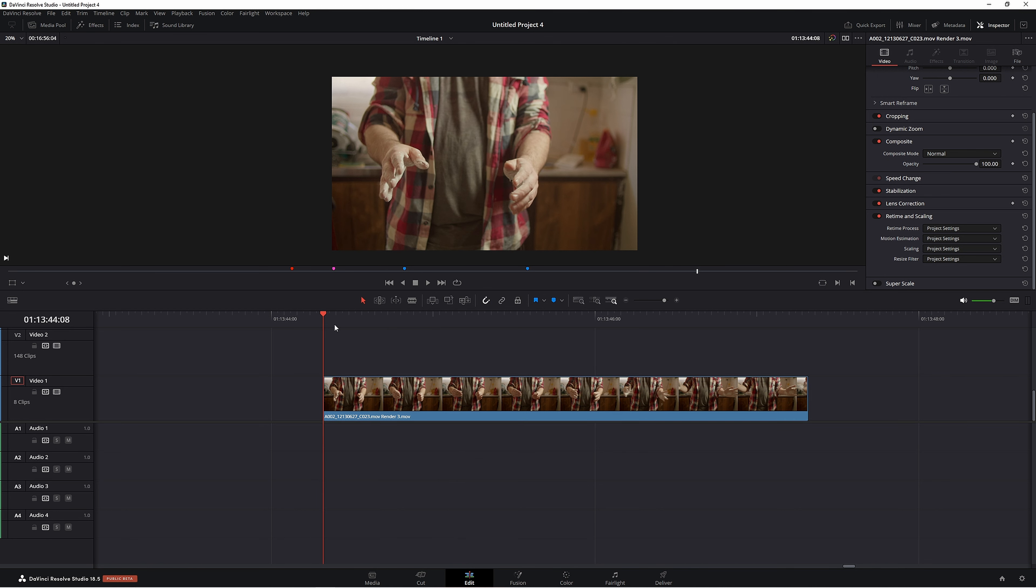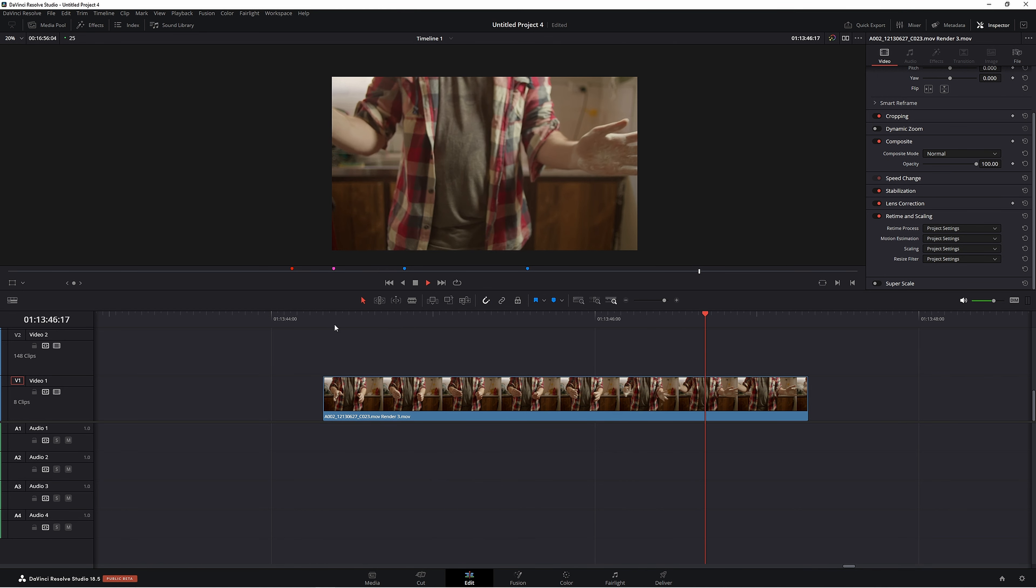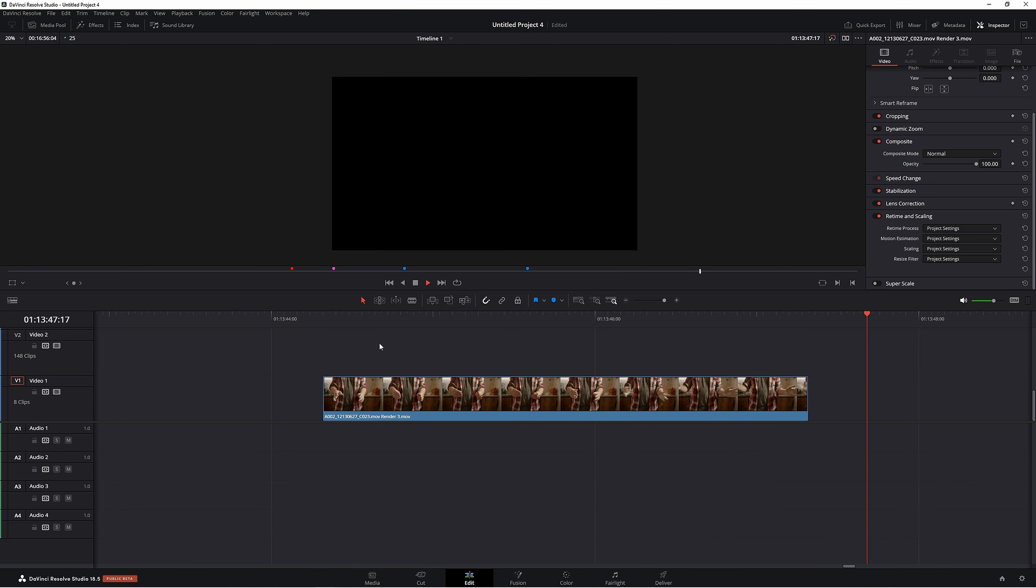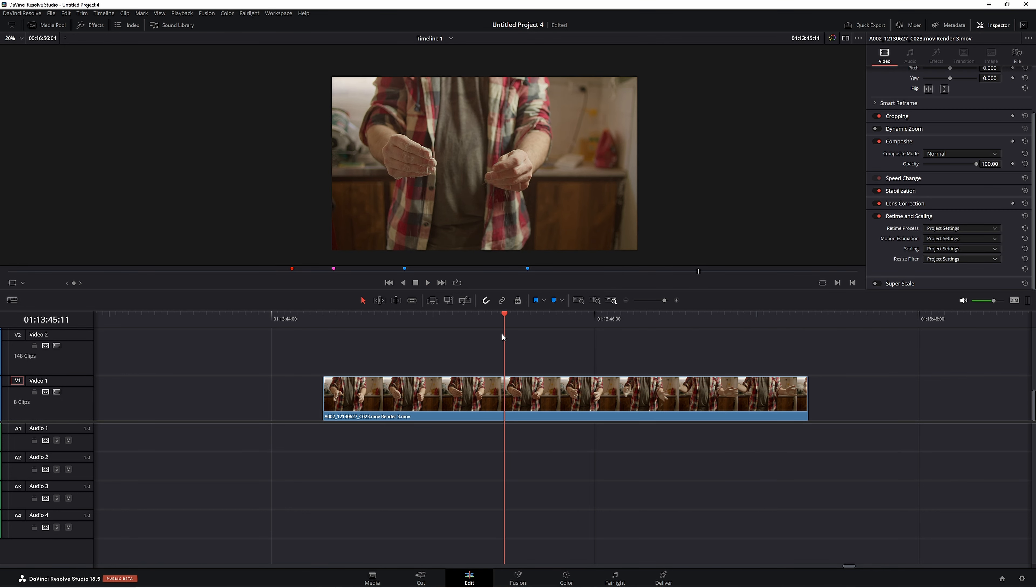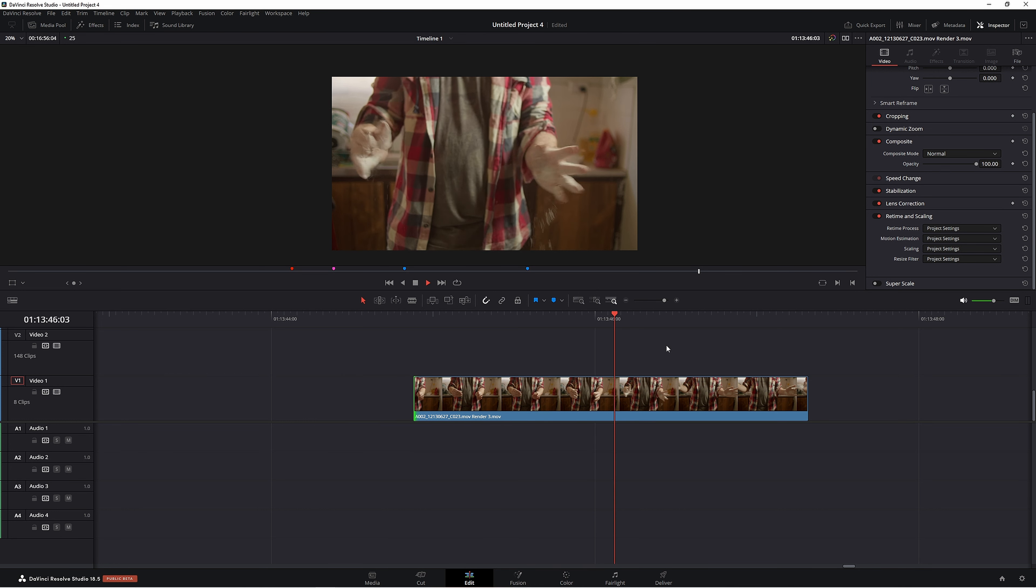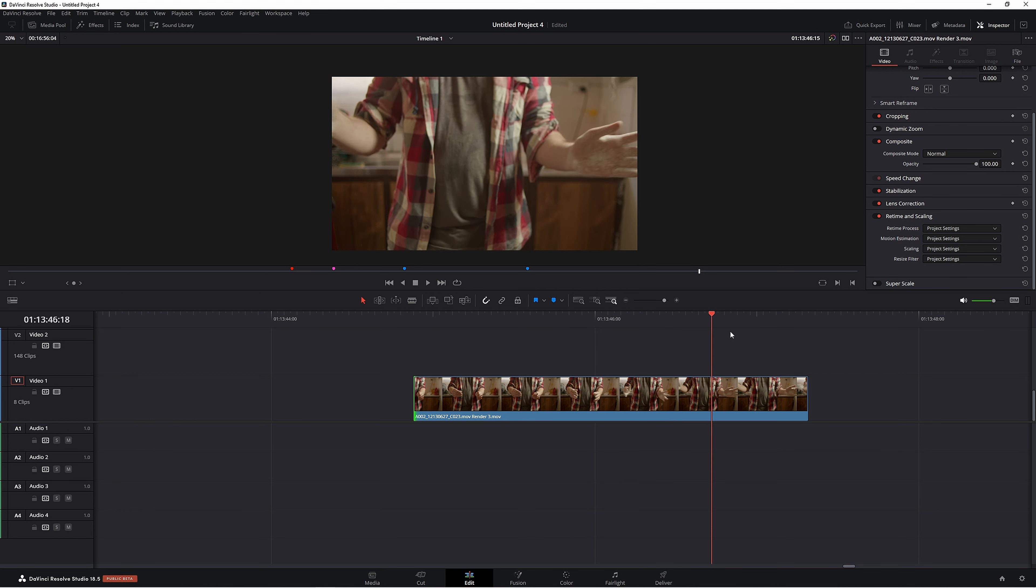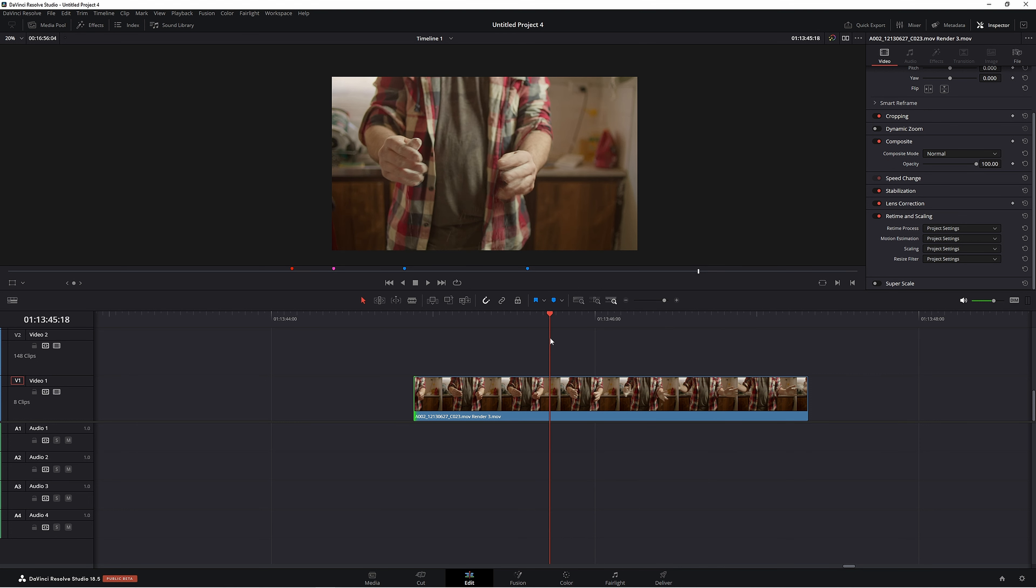Now if we play this back, we're going to get that easy smooth playback. We're not going to have a problem whatsoever. Another good thing about render in place is that if we make any adjustments to this clip, let's say shorten it, it doesn't have to re-render it and we're still getting that smooth playback. So that's really handy.